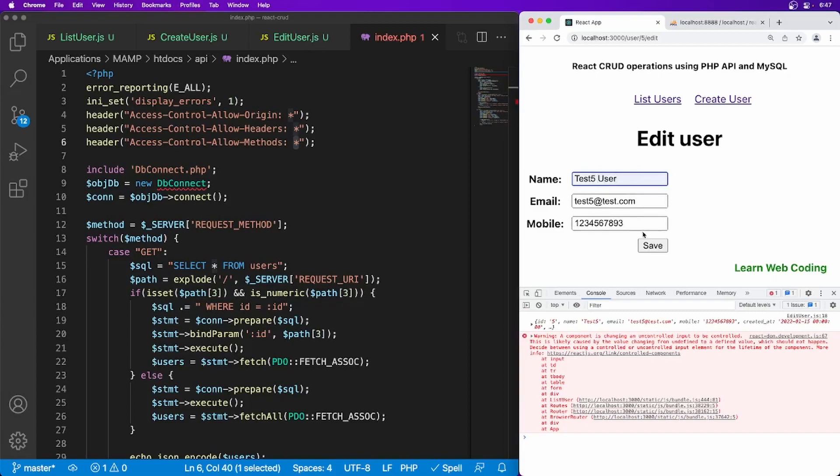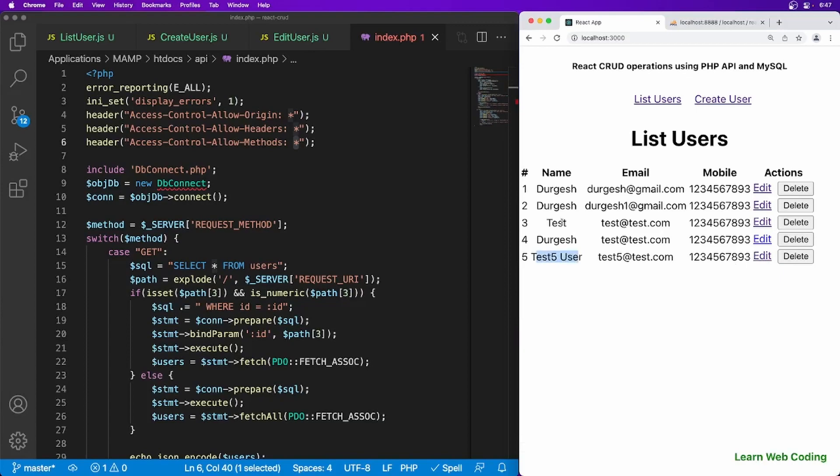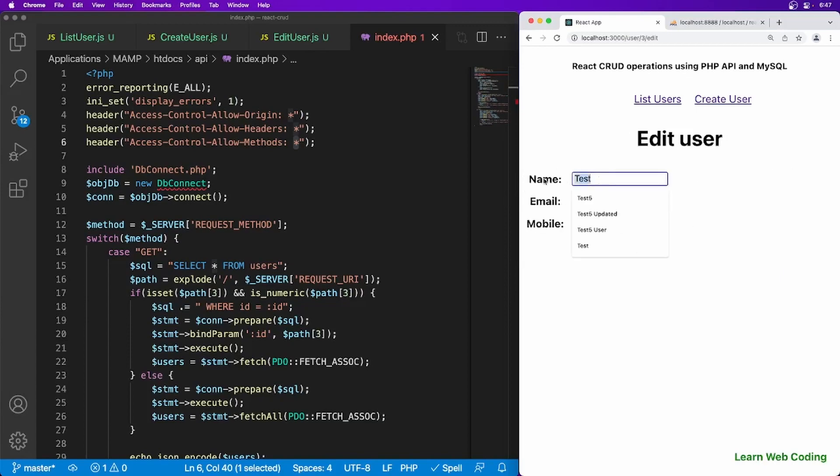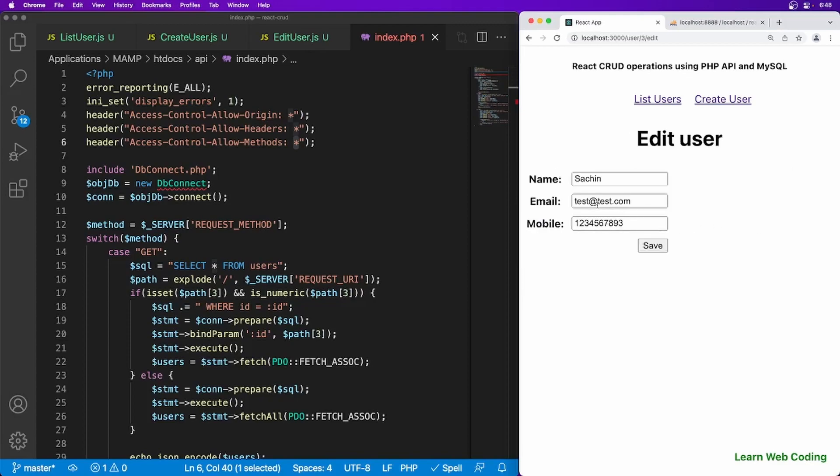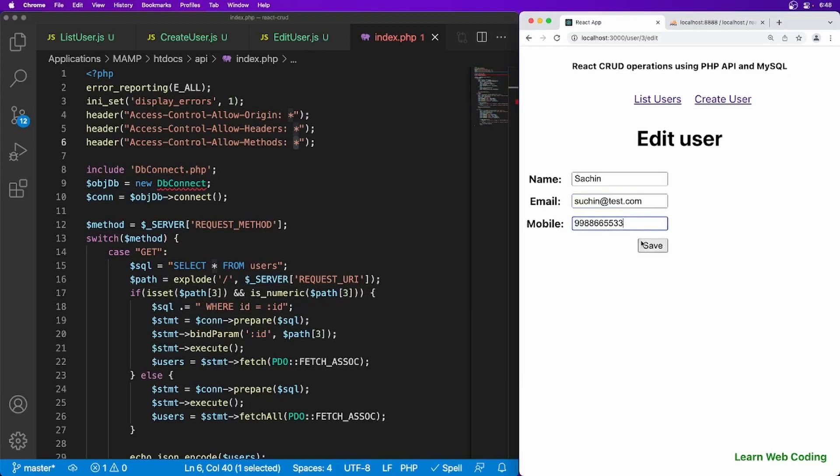And as you can see this is updating now. Here we have test only. Let's update this one. This should be Sachin. Save. And you can see the data is getting updated. And you can update all the data. So here you can say Sachin. And save. So Sachin data got updated here. So our update is also working. In the next session, I'll be showing you how to delete this record.